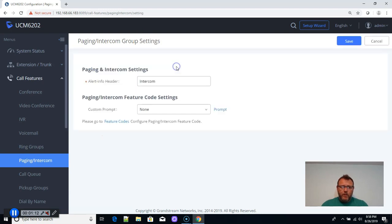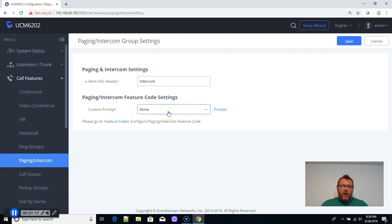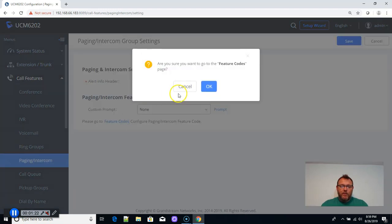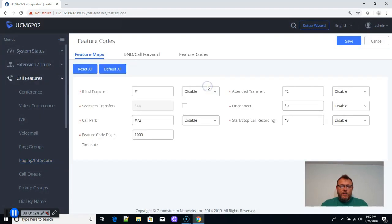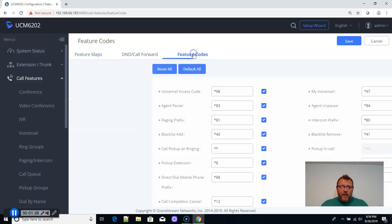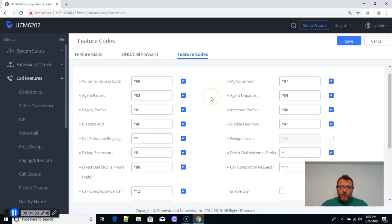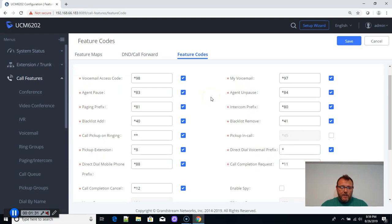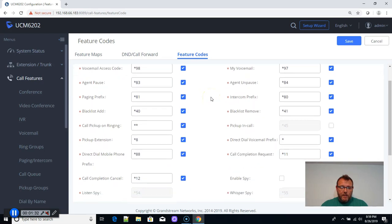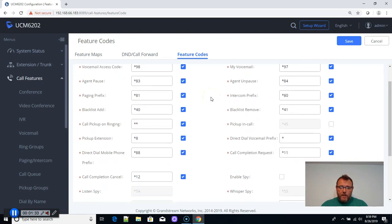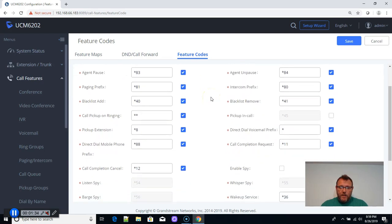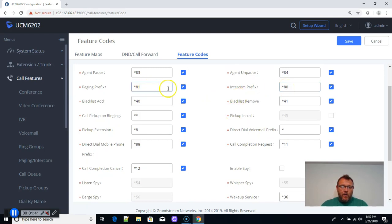You can see that it's got some options for the paging and intercom groups, and there's also some feature codes, so you can set up a feature code to do this. So we can go over here, and if we go to feature codes, you can see there's intercom, star 80. Paging is star 81.